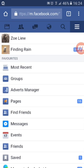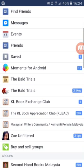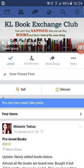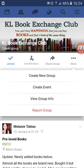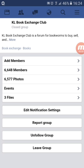Go down to Menu and click on KL Book Exchange Club. Click on More, then click on View Group Info.